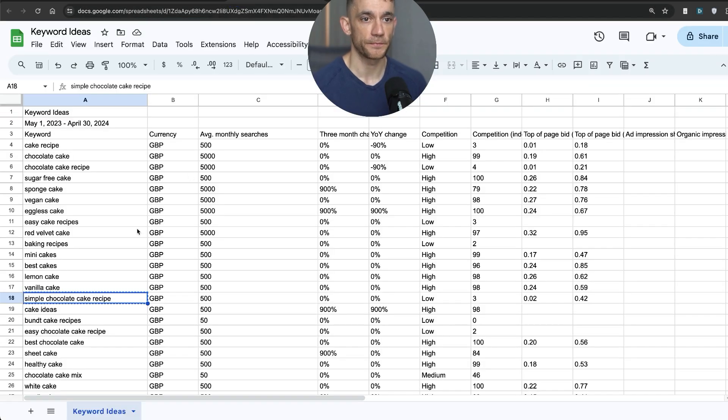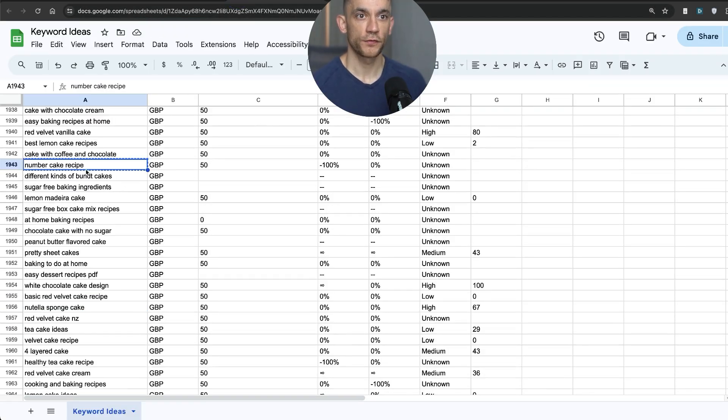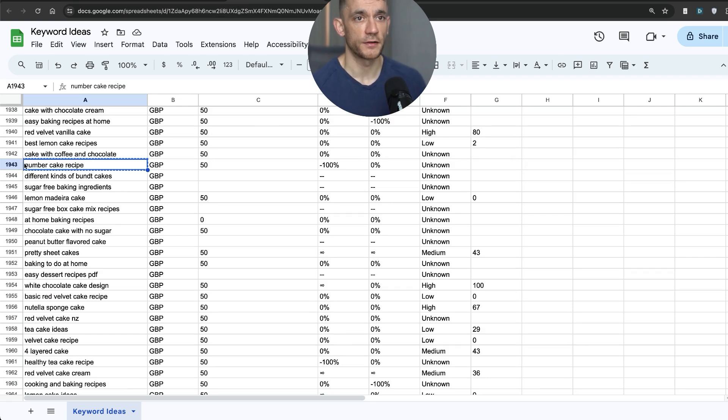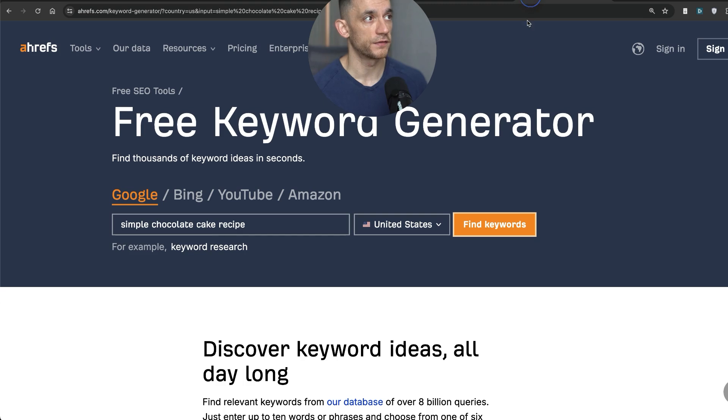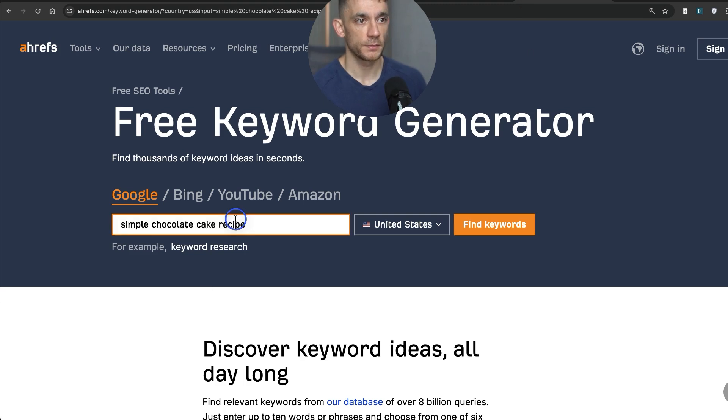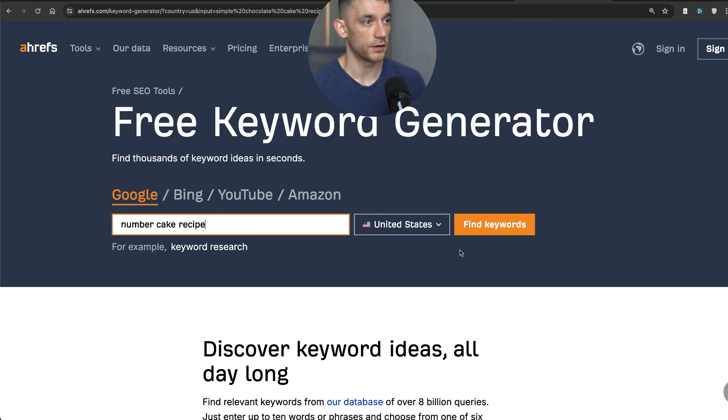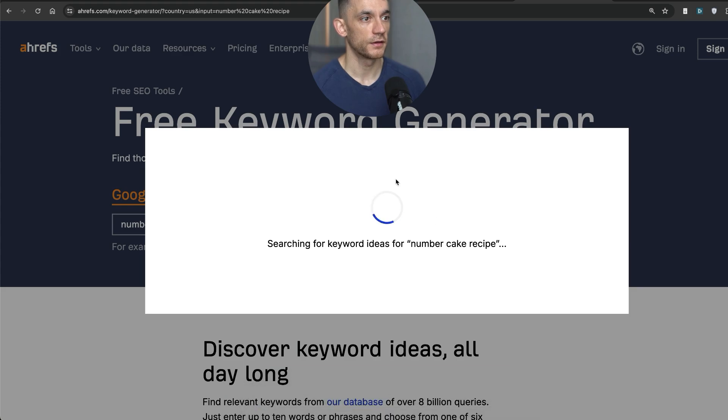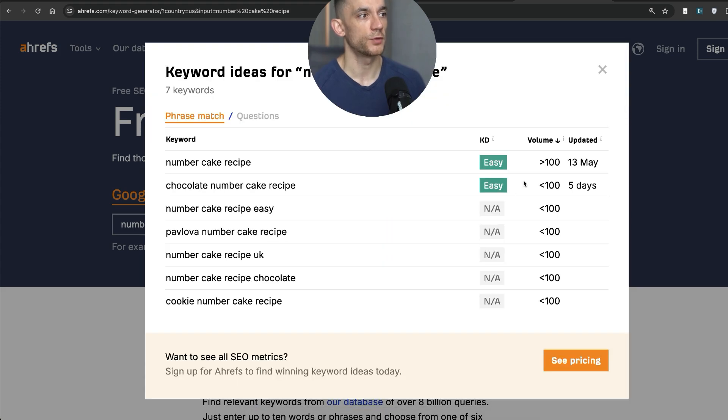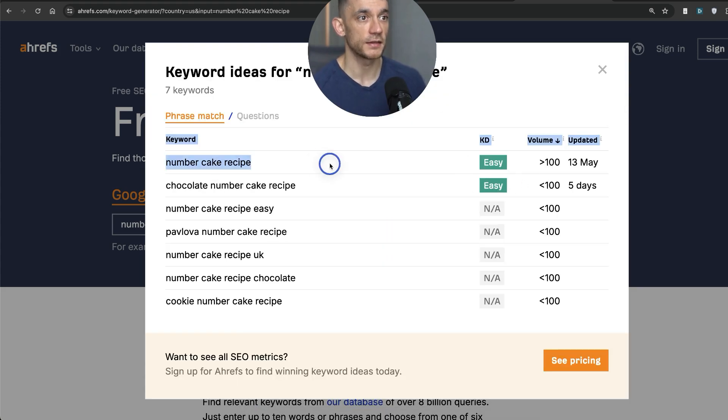Let's find another one. Let's scroll through the list. Number cake recipe, that seems a bit random. Still got decent search volume. Maybe I can rank for that. So we're going to plug that into the free keyword generator instead, hit find keywords, see what it pops up with. And you can see again, that is an easy keyword.